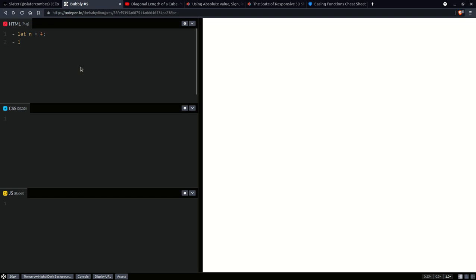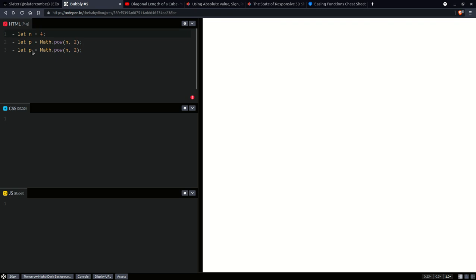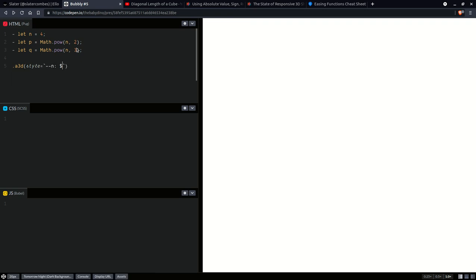Per cube face we are going to have p bubbles and this is going to be n squared. And per the entire cube we are going to have q bubbles and this is going to be n cubed. Everything is going to be within a 3D assembly, and in a style attribute we're going to pass that n value to the CSS as a custom property.